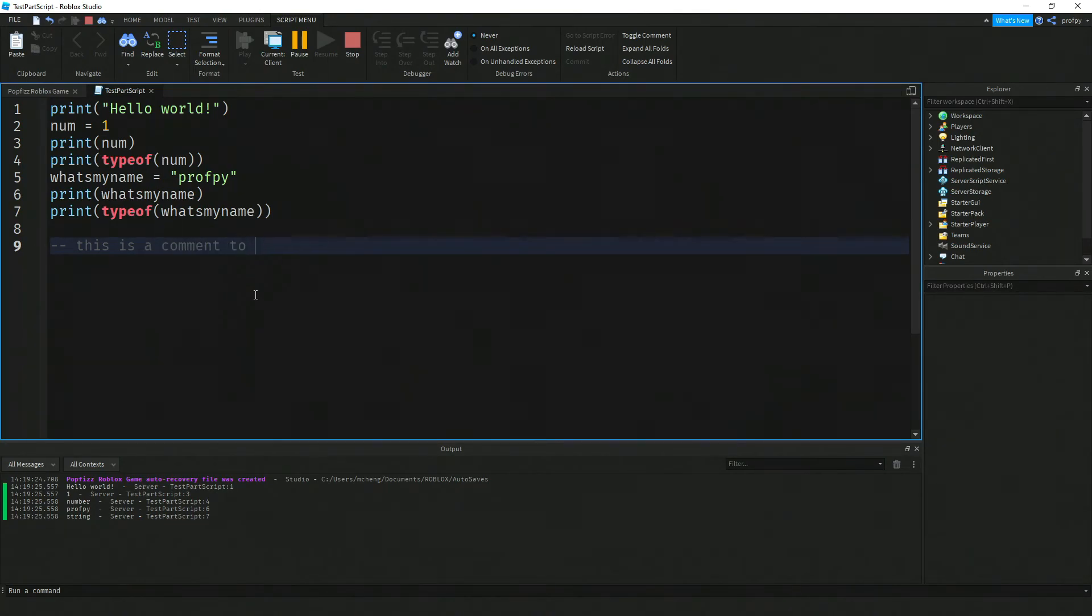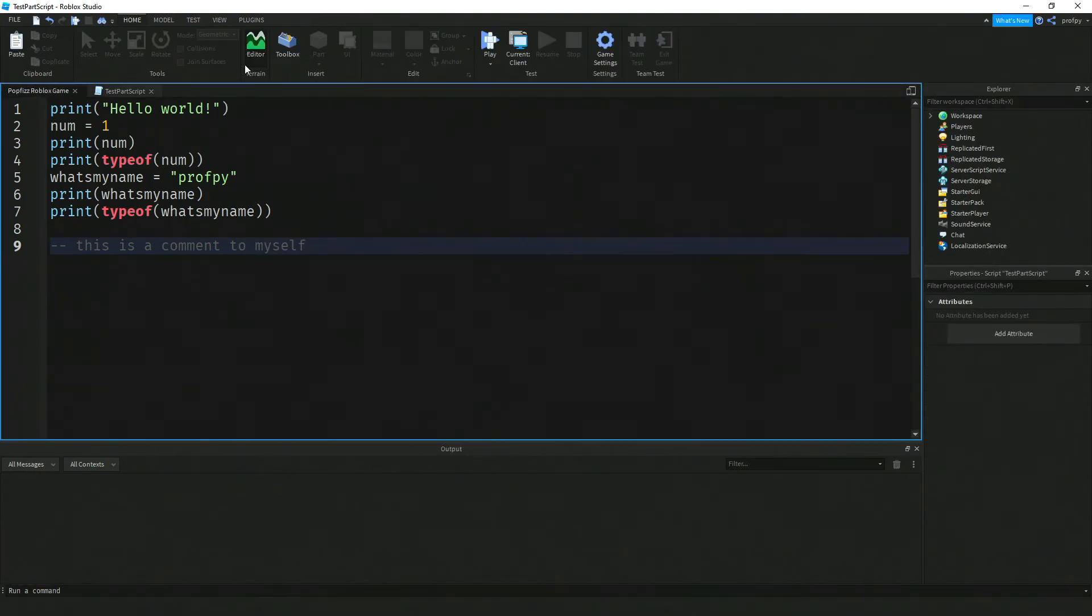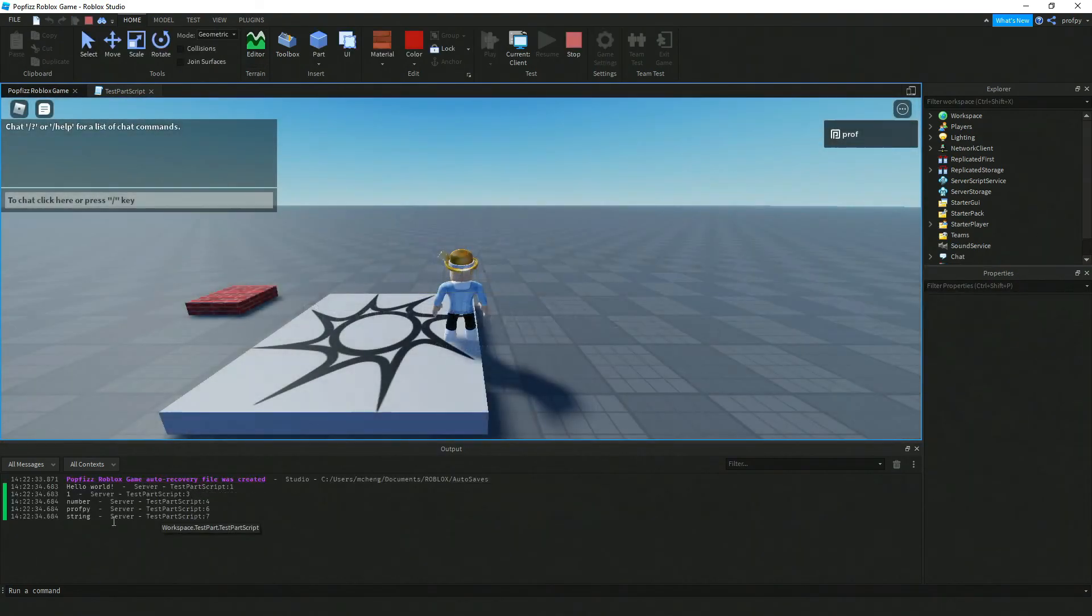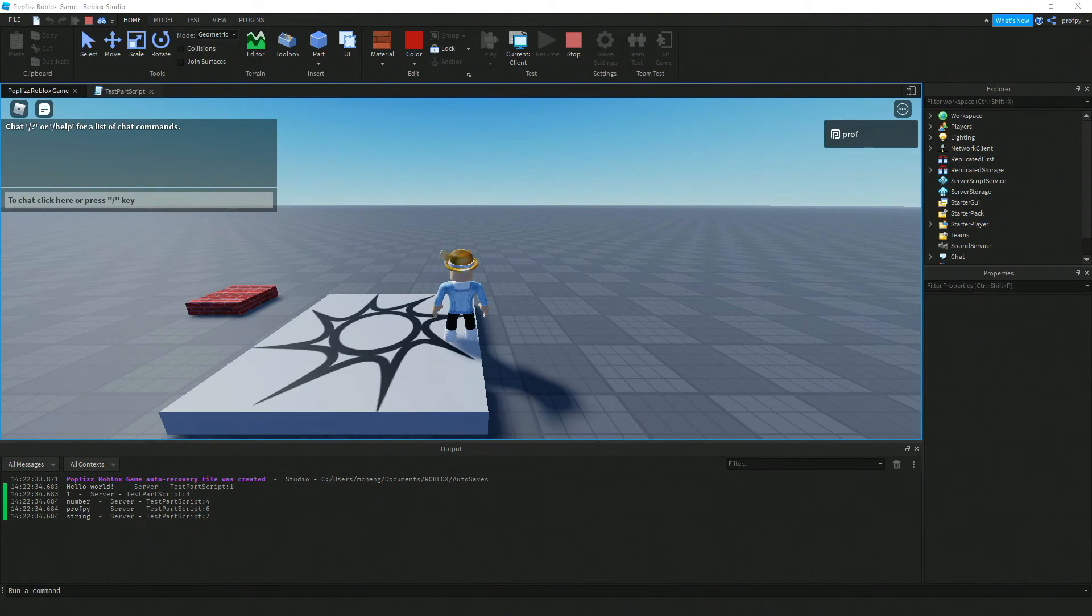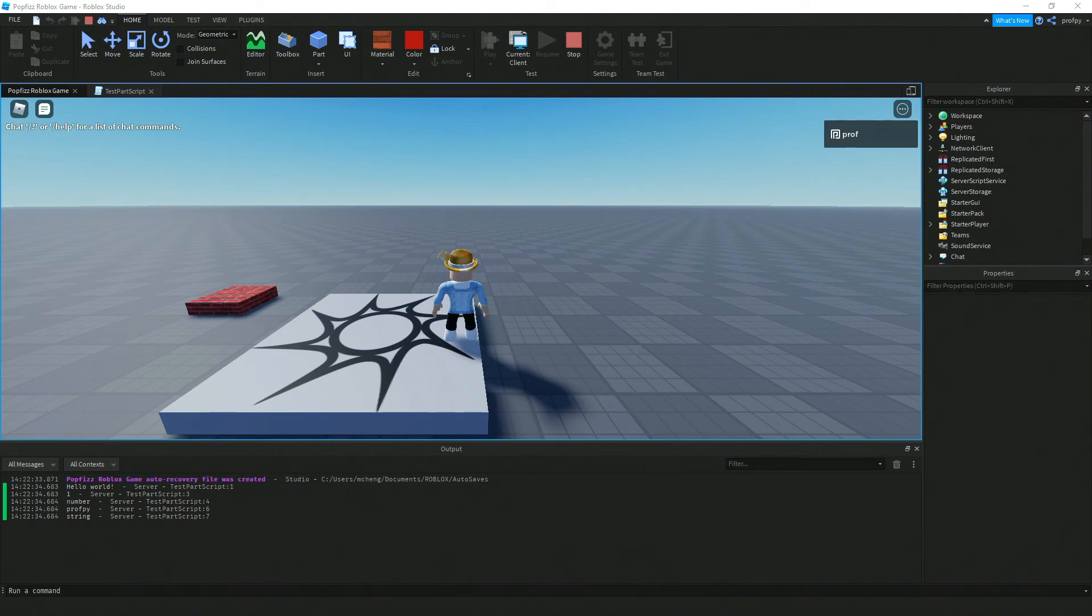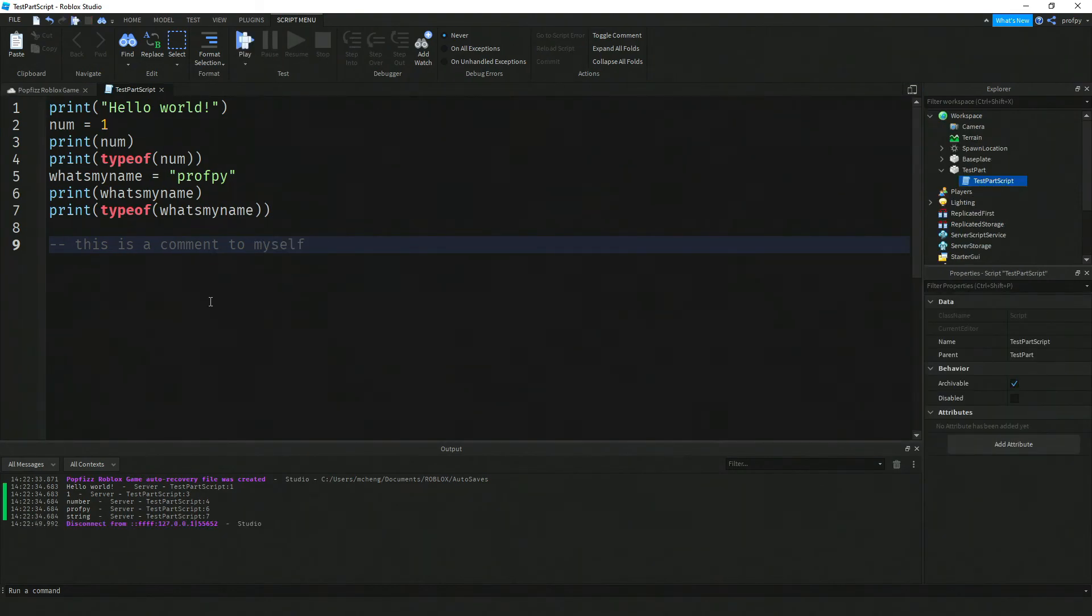In order to test it out you have to click on stop, click on play again. Notice there was no output down here when I ran my code again. That's because Lua ignores anything to the right of the hyphen hyphen over there. Now a longer comment would look something like this.